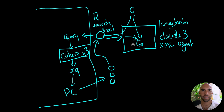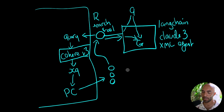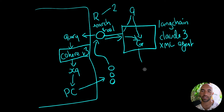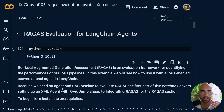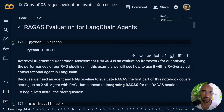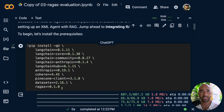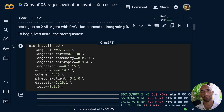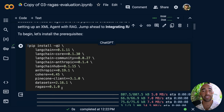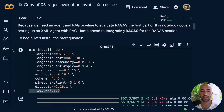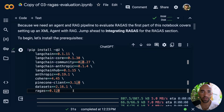Ragas evaluates both the retrieval and generation components, so we're going to be looking at two metrics that examine retrieval and two metrics that examine generation. I have a notebook for this — I'll leave a link in the description and comments. The first part sets up the agent, search tool, and RAG pipeline. The one thing different here is we'll be using Ragas version 0.1.